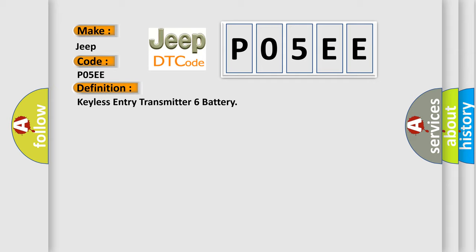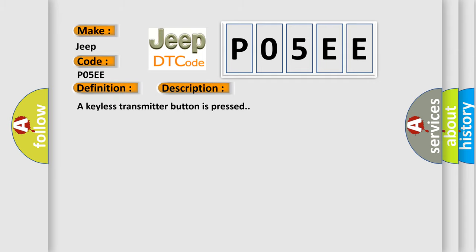And now this is a short description of this DTC code. A keyless transmitter button is pressed. This diagnostic error occurs most often in these cases.